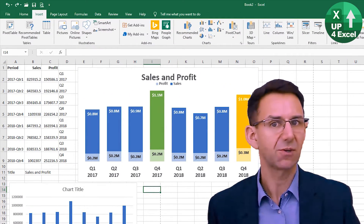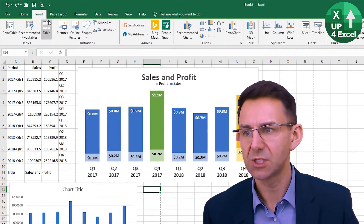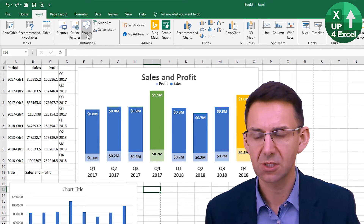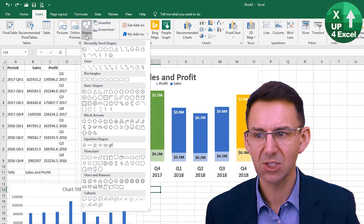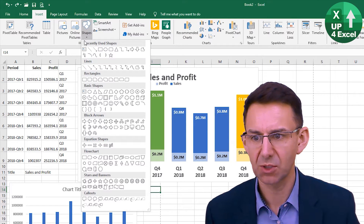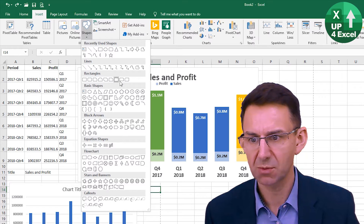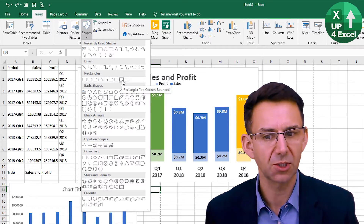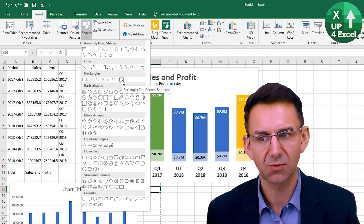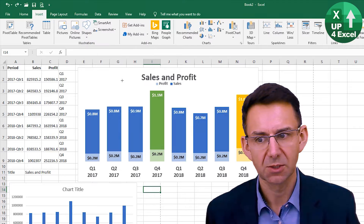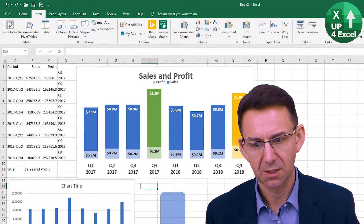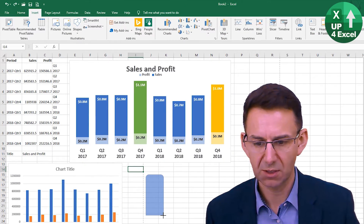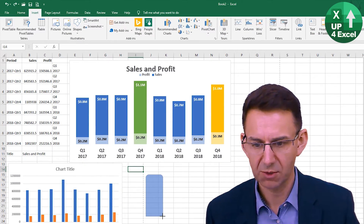How do we do that? It's actually very simple. All we do is we insert a shape — and this could be any shape — but the one we're going to pick for this purpose is a rectangle with the top corners rounded off. We're going to insert that in here and get it looking roughly how we want it to look.